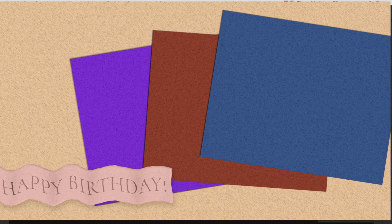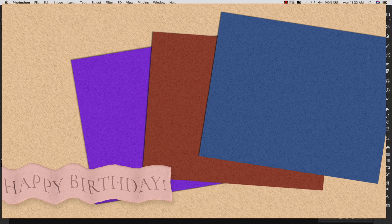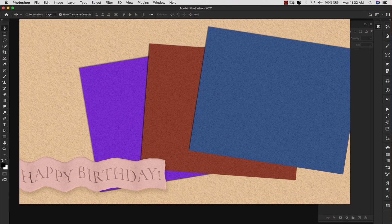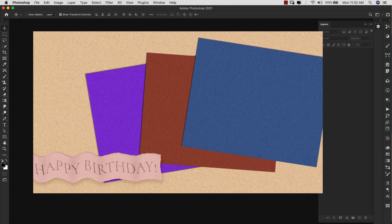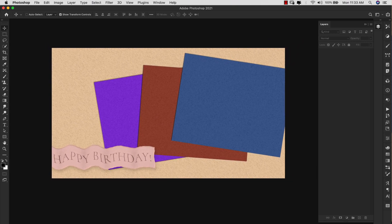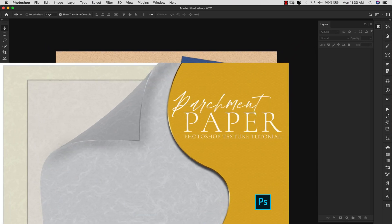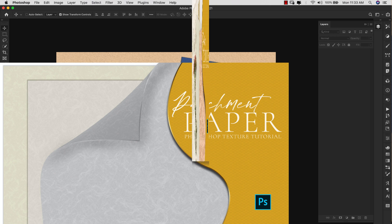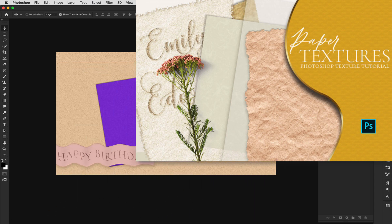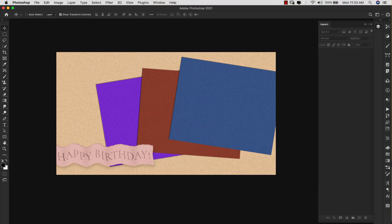Hey there, Mercedes here from PrettyWebs.com and today I have another Photoshop texture tutorial for you. This is the third and final of the paper series that I was doing. I have two other videos if you want to take a look at those. The first one was a parchment vellum style texture, the second was a handmade recycled paper. I'll link them up at the top and down in the description so you can check those out.